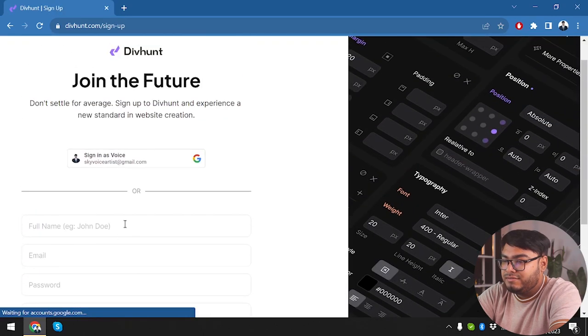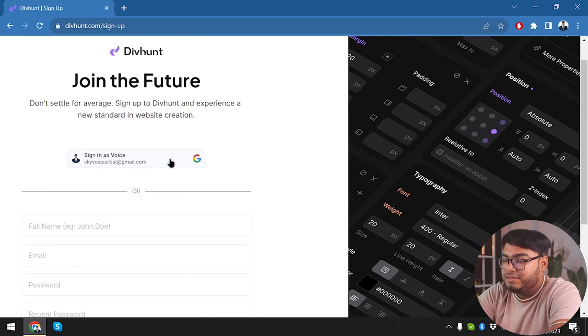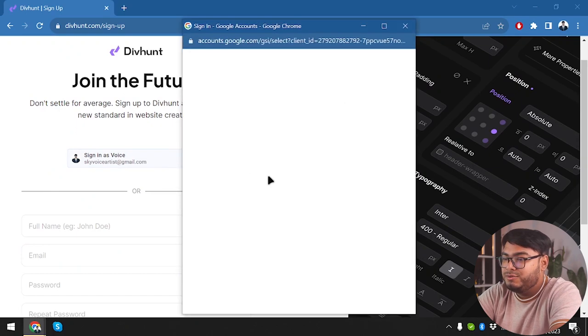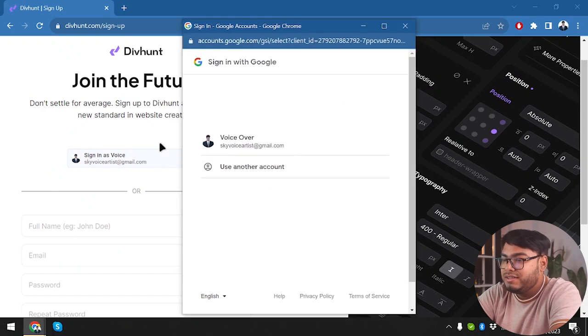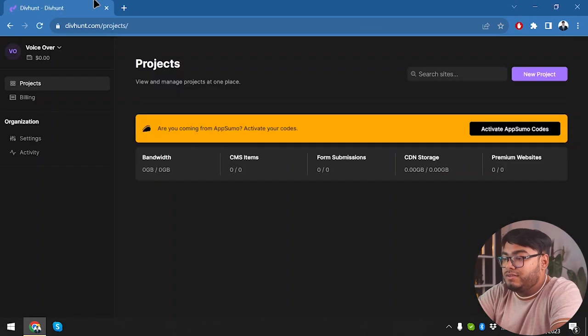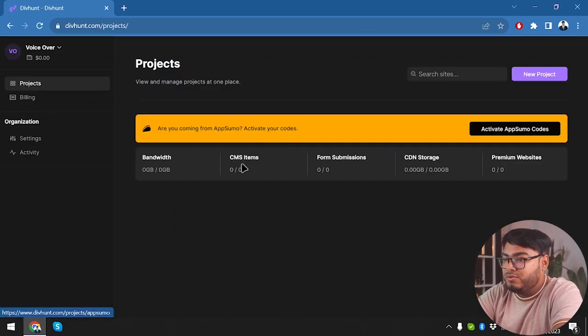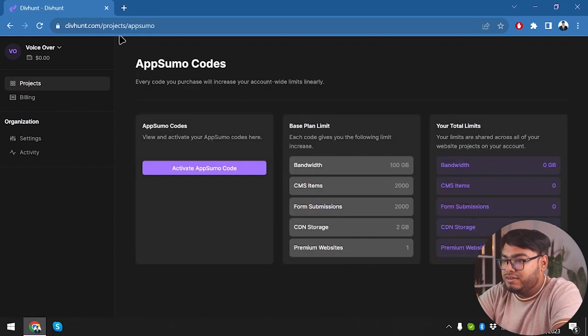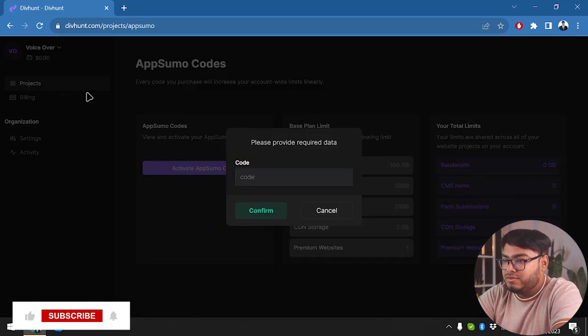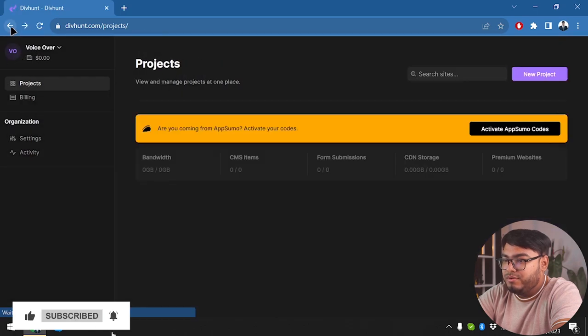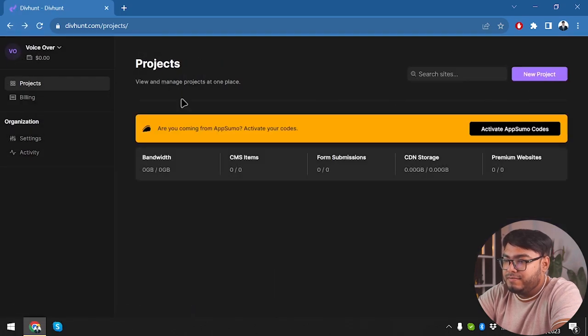Let's go ahead and click start for free. There's the convenience that you can one-click Google login to your account, so we're gonna sign up with our Google account with just one click. Now let's check out the lifetime deal that is going for Divhunt on AppSumo.